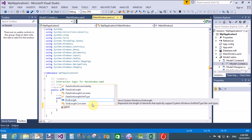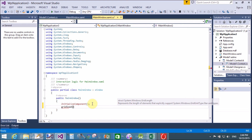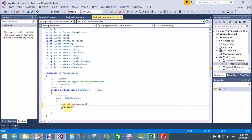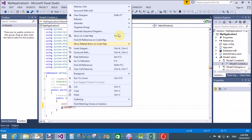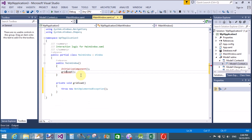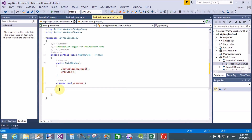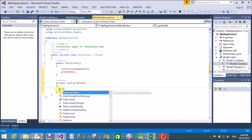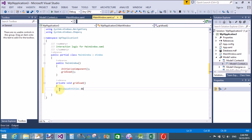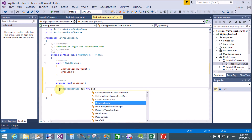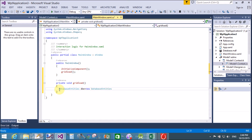The context class is Model1.Context and its name is DatabaseEntities. Create an object of DatabaseEntities in the CS file. After InitializeComponent, create a method called GridLoad and generate the method stub using Refactor.